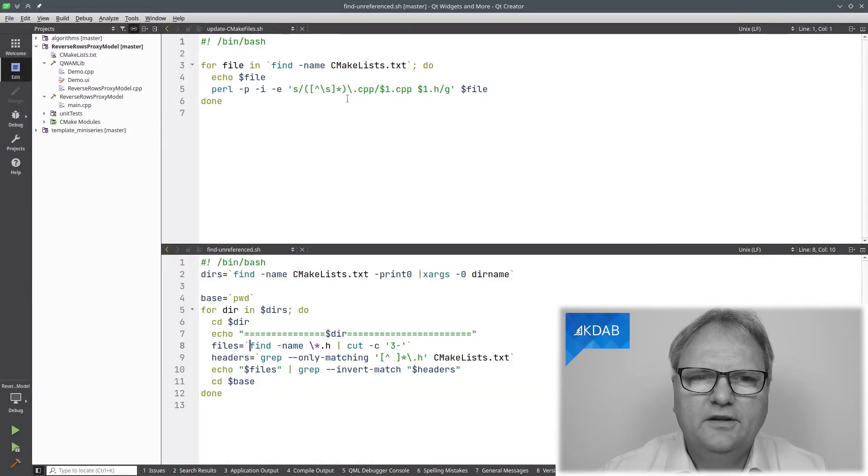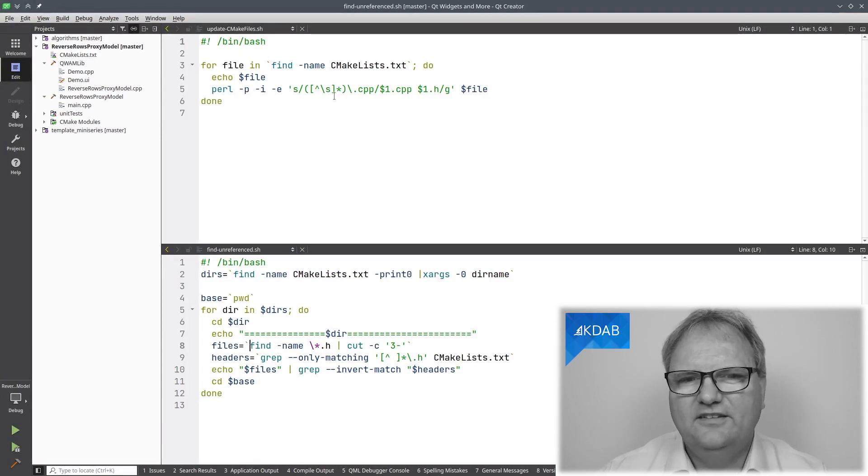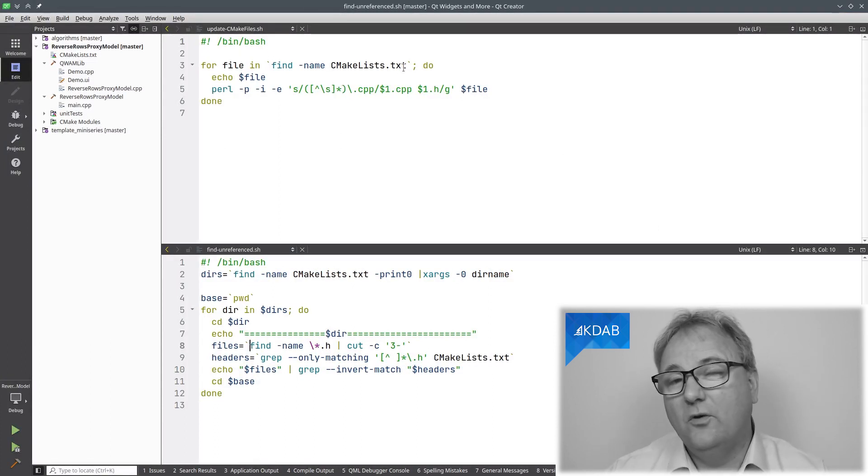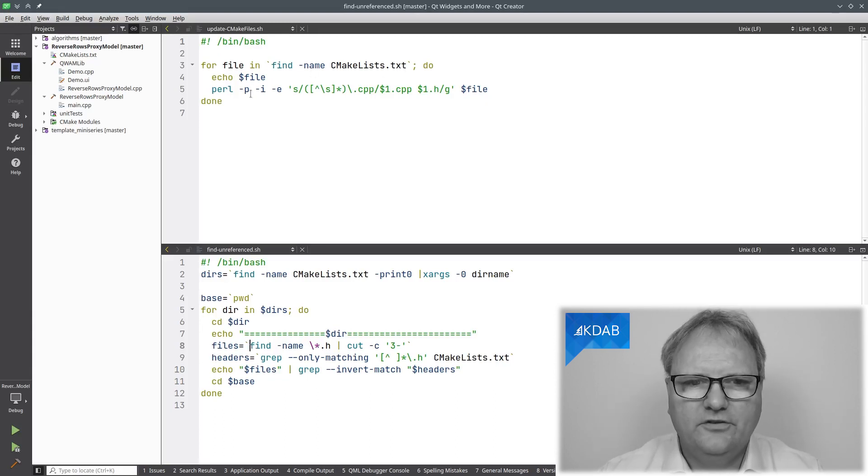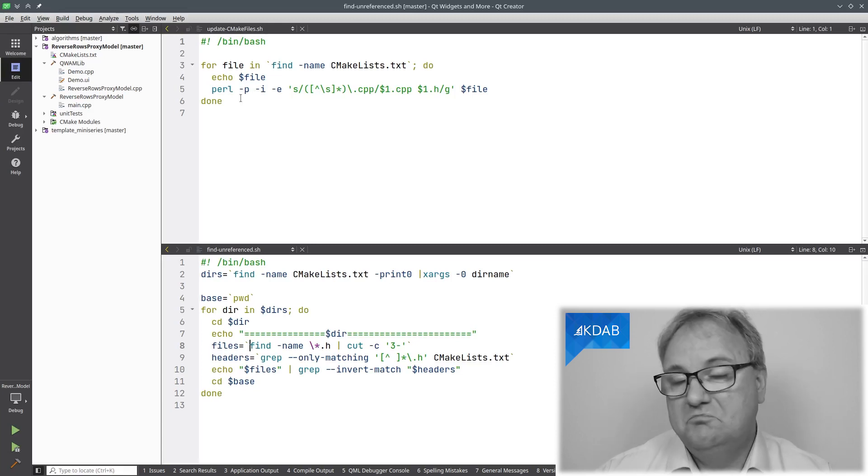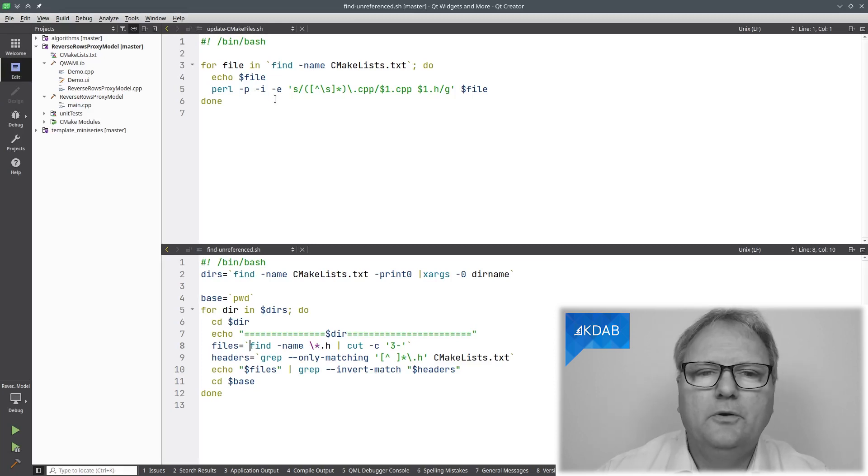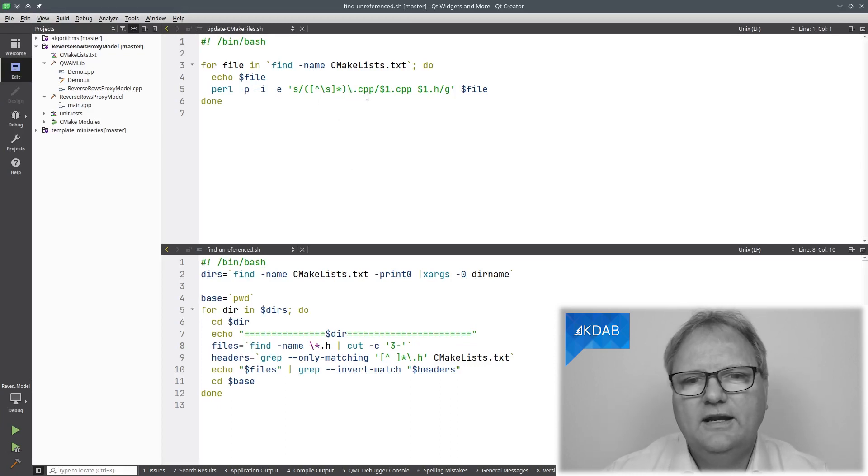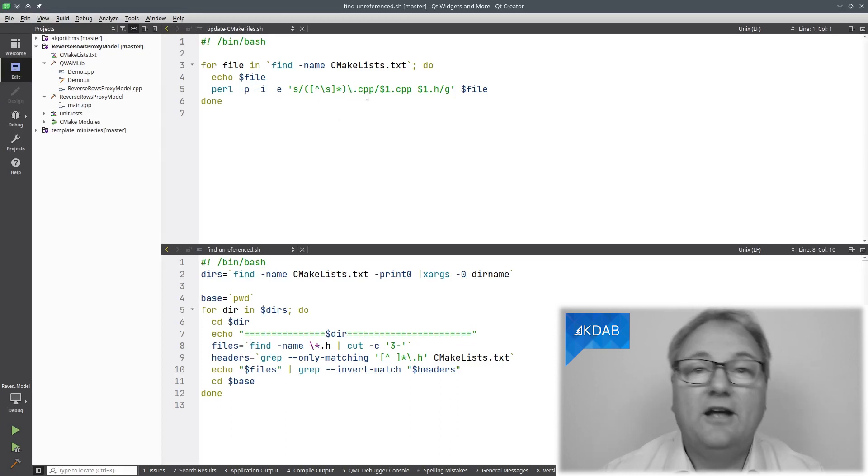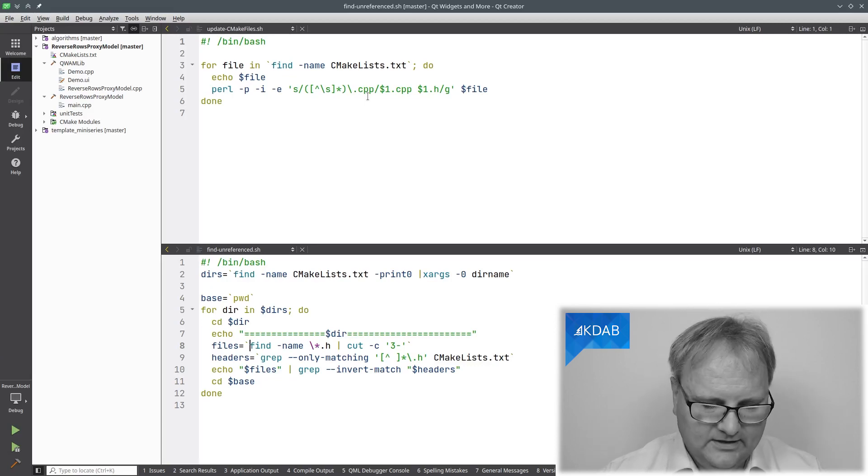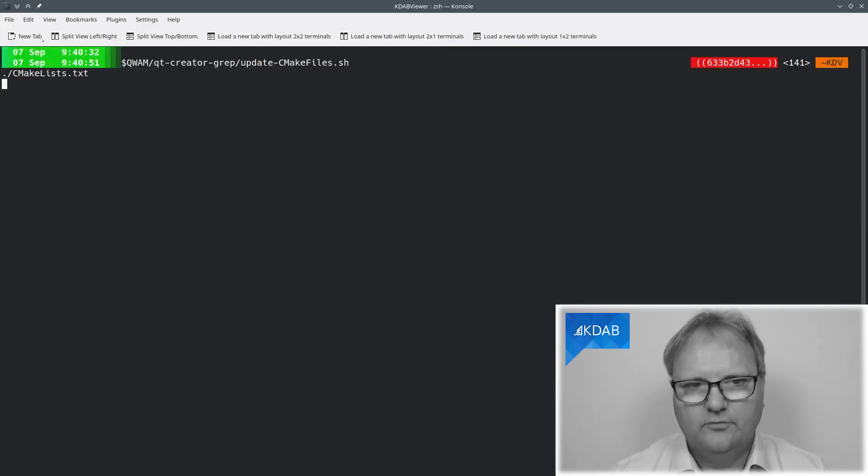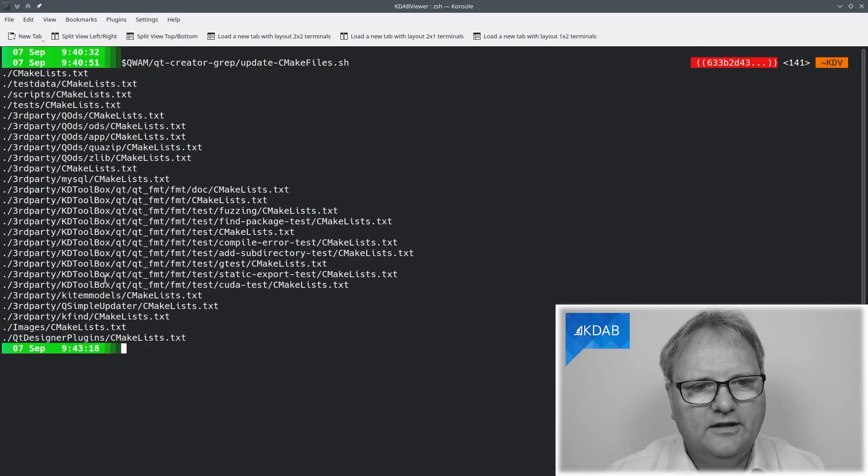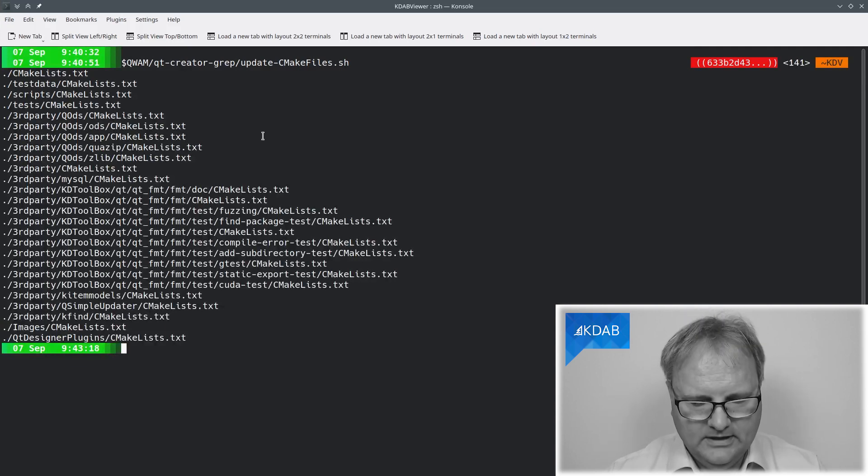So, the first script, this updateCmakeFiles.sh is relatively simple. It simply searches for all of my CmakeList.txt files and for each of them it runs this beautiful Perl script here that you might or might not know. It searches for anything with blah blah dot cpp and then it replaces that with blah blah dot cpp and blah blah dot h. I can go over here and run that script now and you can see that it did update all of these files here.